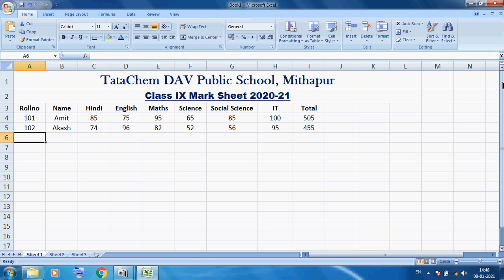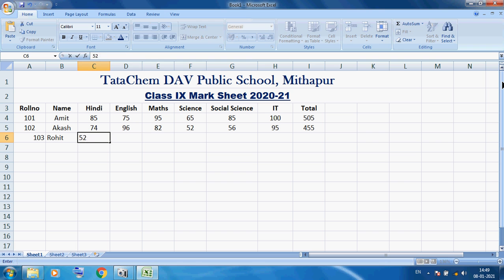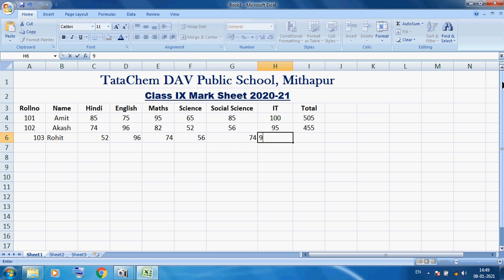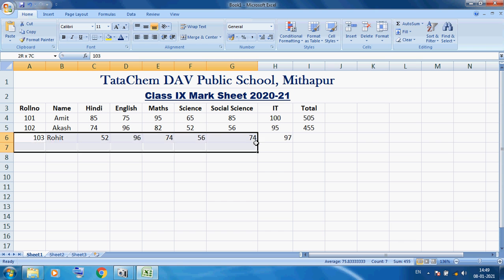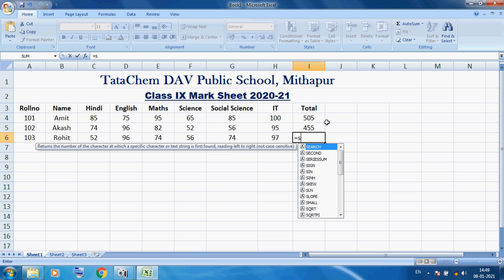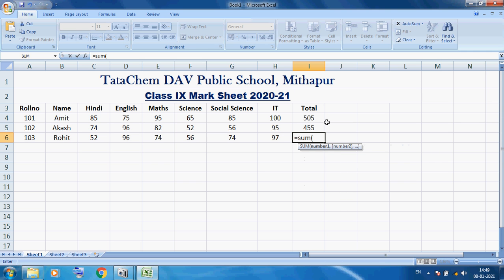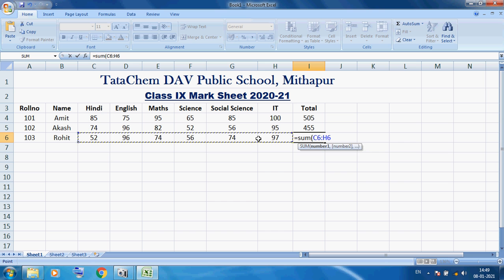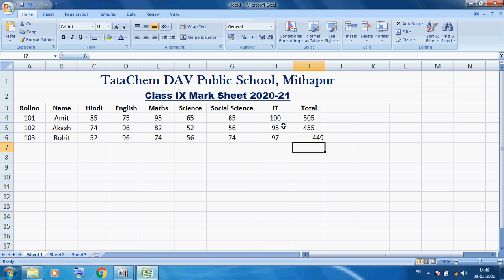Here I am taking another student — roll number 103, name Rohit. I am inputting the marks of Rohit. I want to center this data, and here I am using equals SUM, open bracket, and selecting the marks of Rohit — 52, 96 — then close bracket and press Enter. I want to center this data.